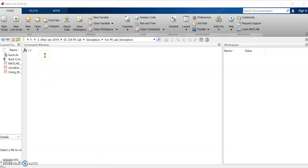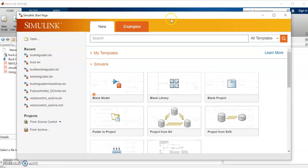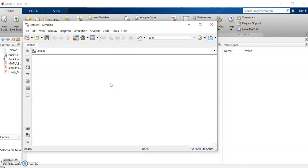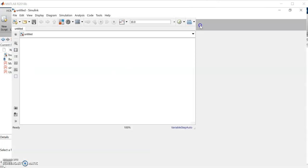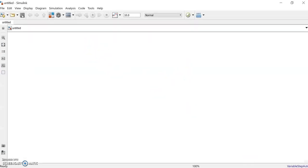Hi all, today I will give you an introduction into MATLAB Simulink for doing your lab experiments. First of all, we will open Simulink by either clicking the Simulink icon here or by typing it in the command window. We'll start with a blank model.